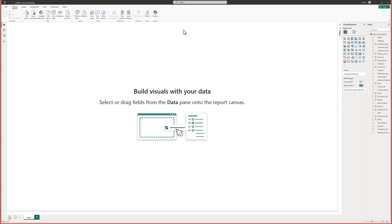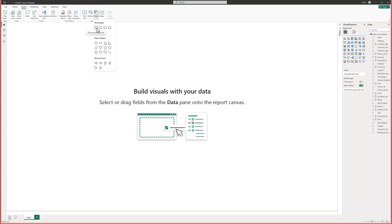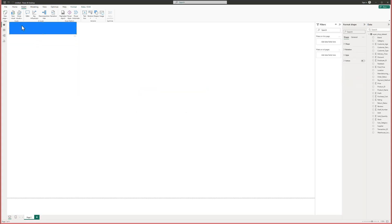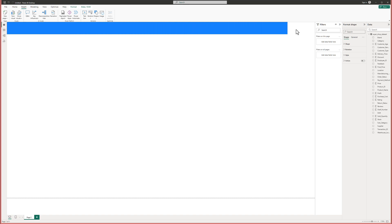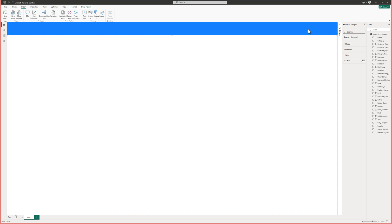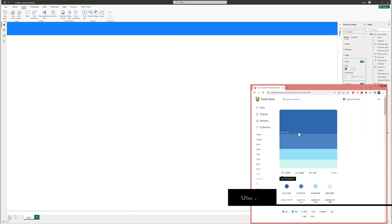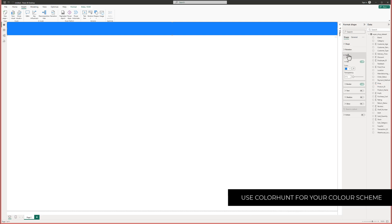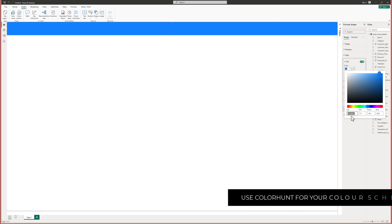I'm going to do this by going to Insert, then Shapes, and I'll choose a rectangle. I'm going to have a top bar that goes across the entire visualization just like that. I'll get rid of filters for a moment, and then we need to style it. You can go into Style, and for the colors I'm going to use Color Hunt — I'll grab that color and change the color in there.